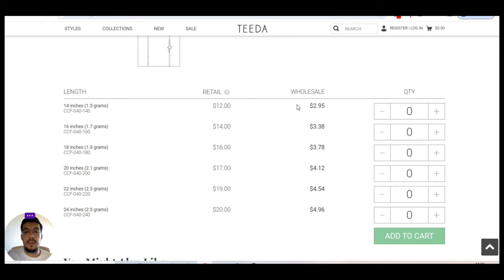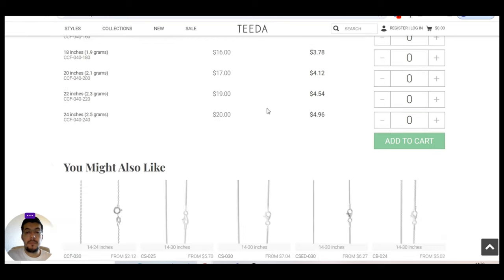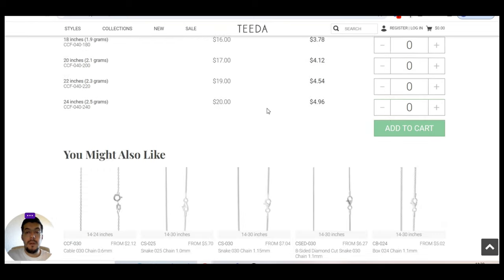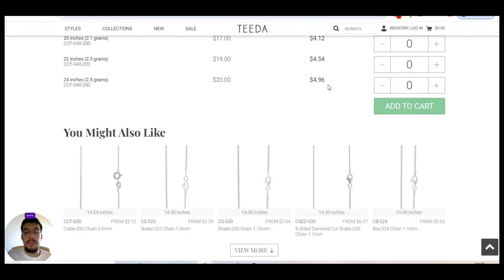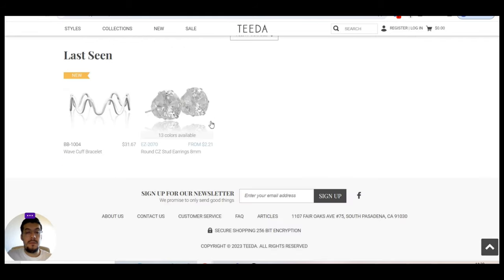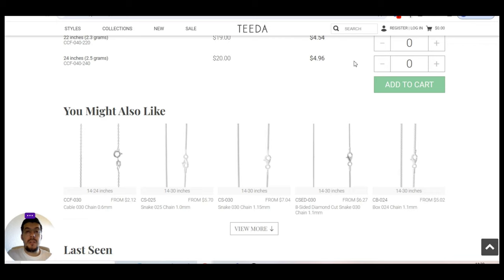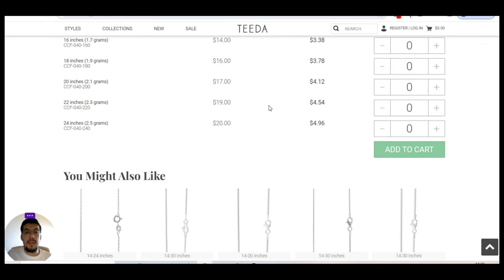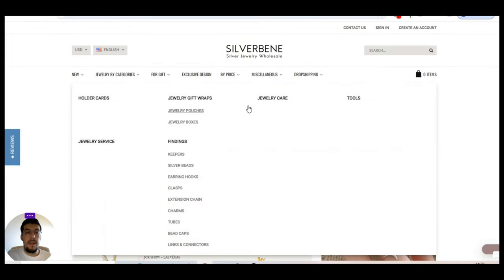Right. So you have here 14 inch, right. Retail is $12 and the wholesale $2.95. So about four times, four and a half times, almost five times the markup. So this is the third supplier. Let's go now with the fourth one.